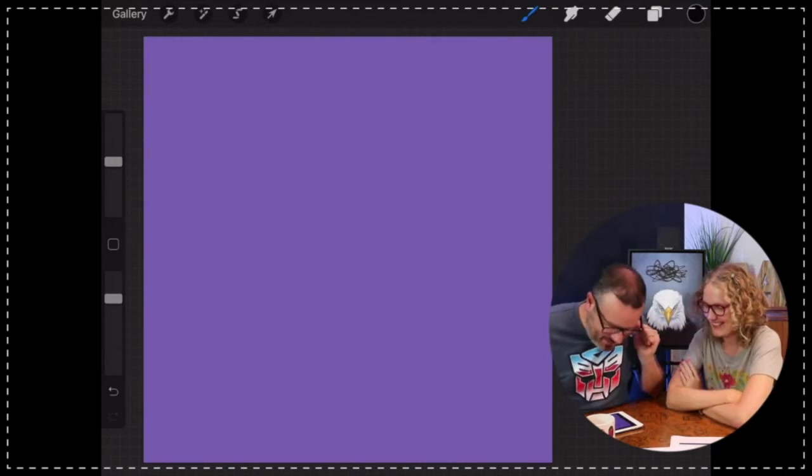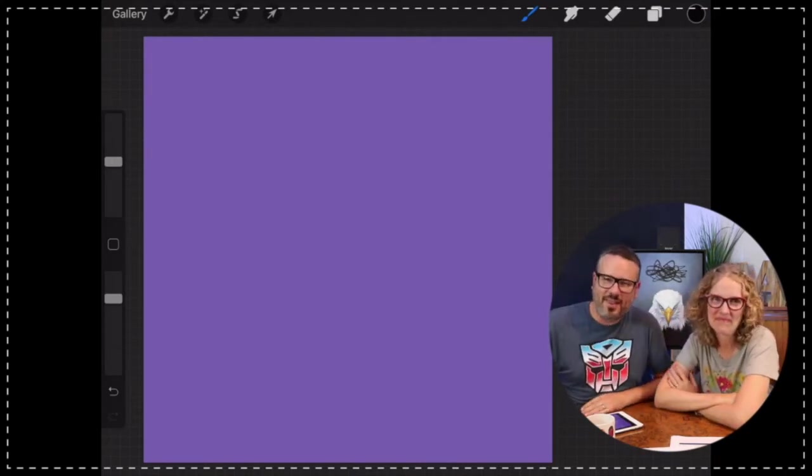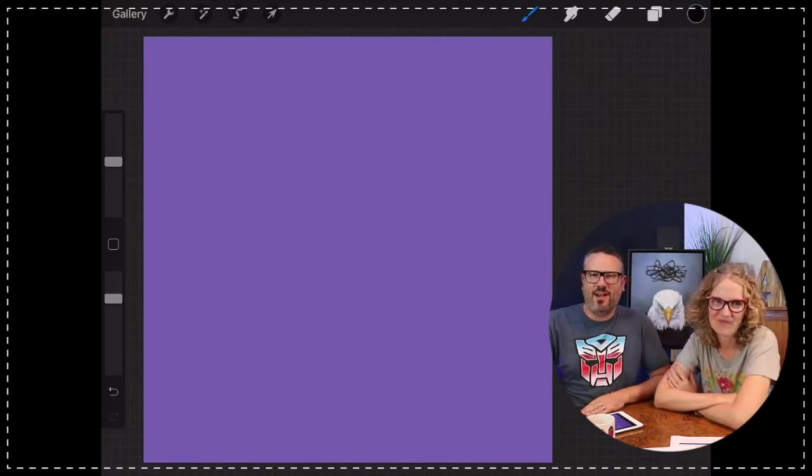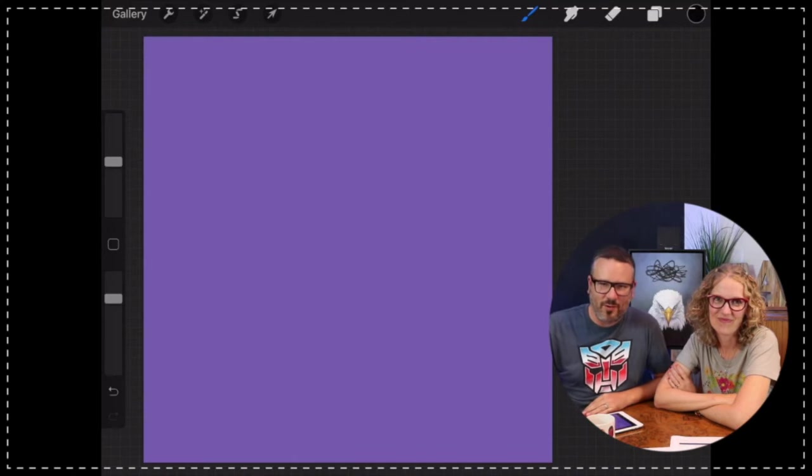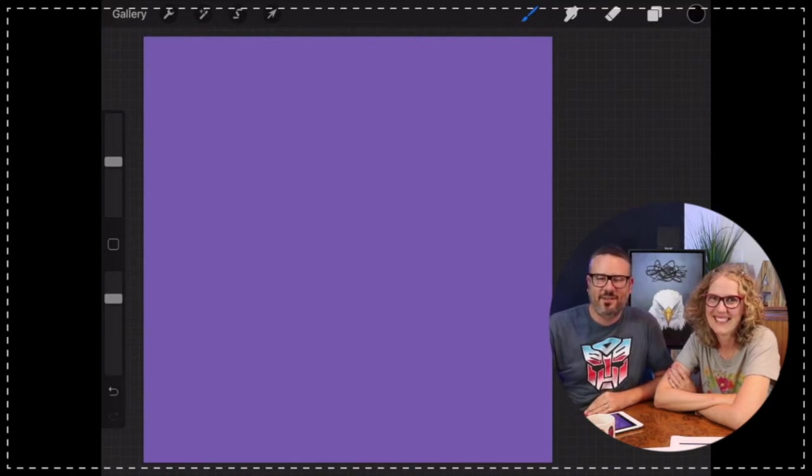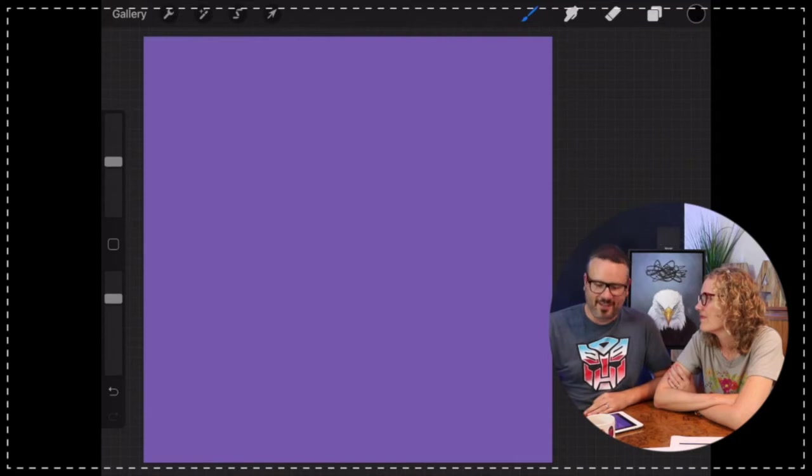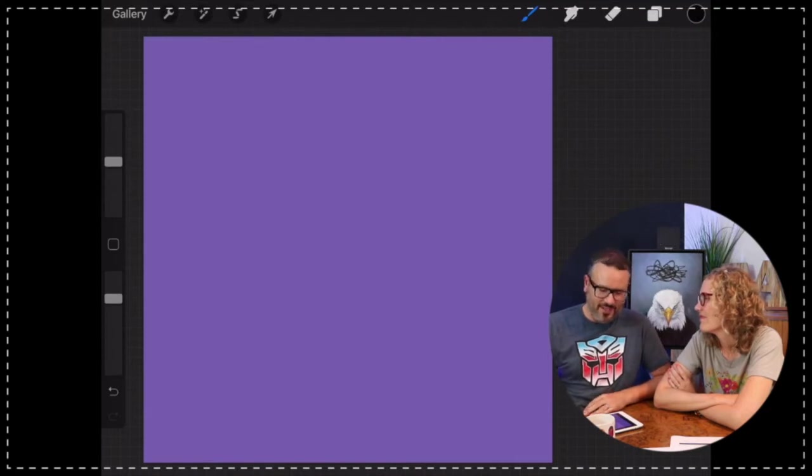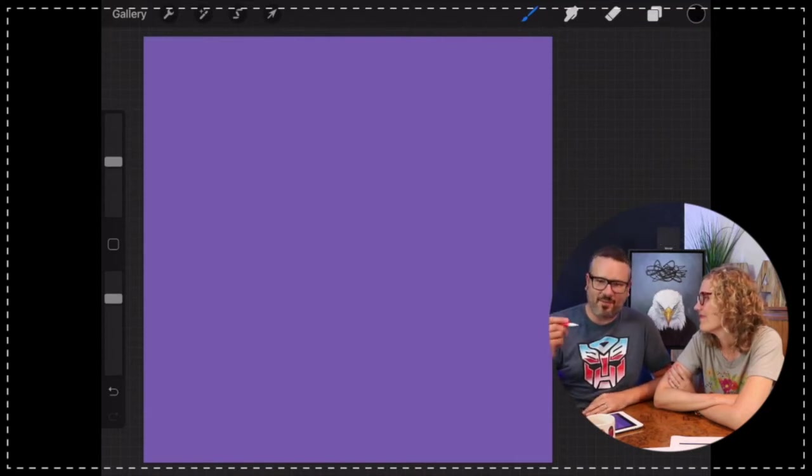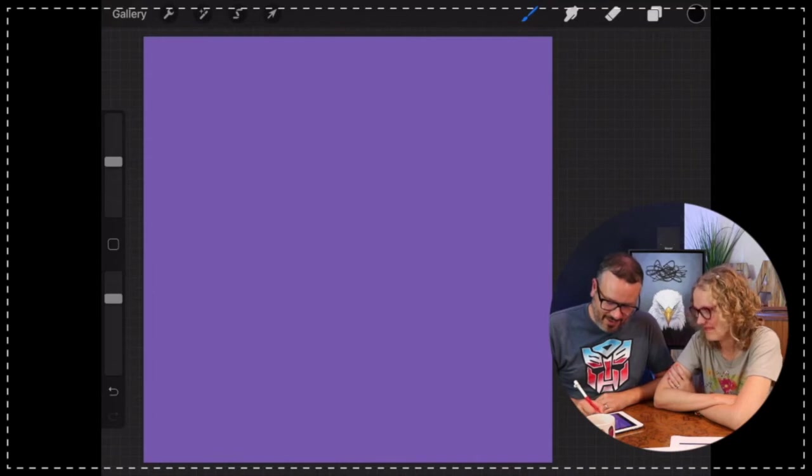If you've never done this before, pull out something to draw with and something to draw on. I'm using Procreate, which is a nifty little program for the iPad. Use whatever you'd like to use, but all you need is something to draw with and something to draw on. We're going to start out tonight with an oval right in the middle there.